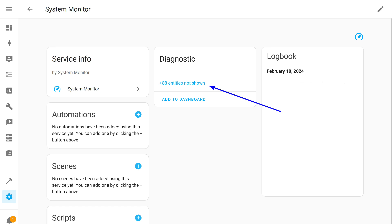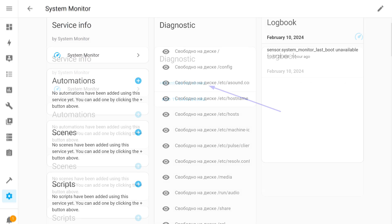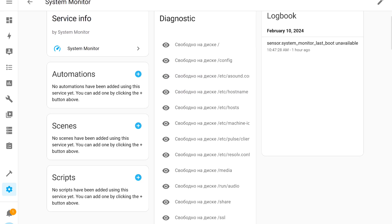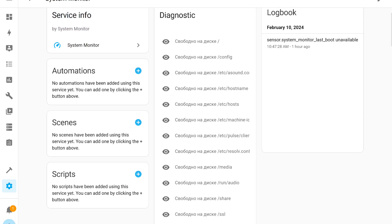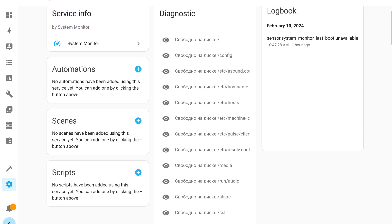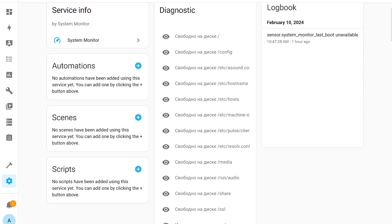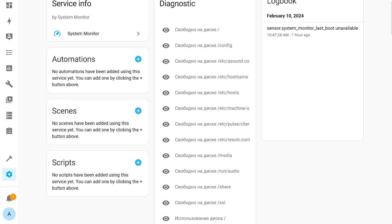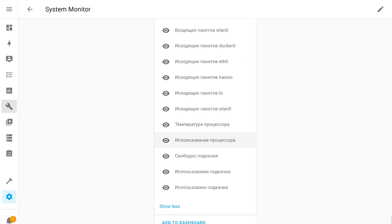There are no sensors in the integration. Click on this line to open the list of available objects. Most of the sensors do not have a practical application — for example, the IP addresses of all network interfaces, including the internal docker network. I see no particular reason to monitor specific folders on the disk; it's sufficient to monitor only the root folder. To add a sensor to the system, for example CPU usage, you need to find it in the list and click on it.